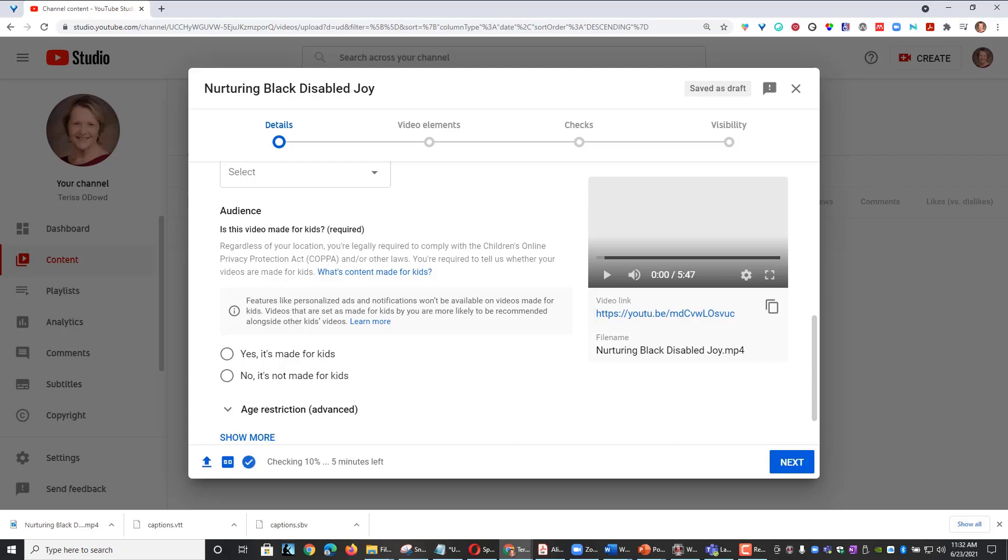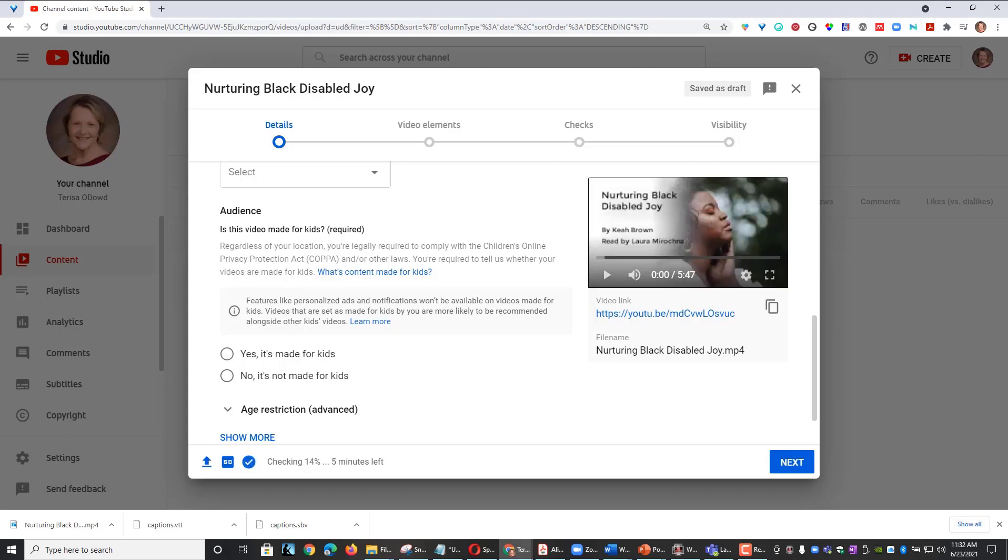They provide examples like a DIY video that teaches crafters how to make dolls or animated content that appeals to everyone. So I'm going to choose Not Made for Children because my video is specific to college students.